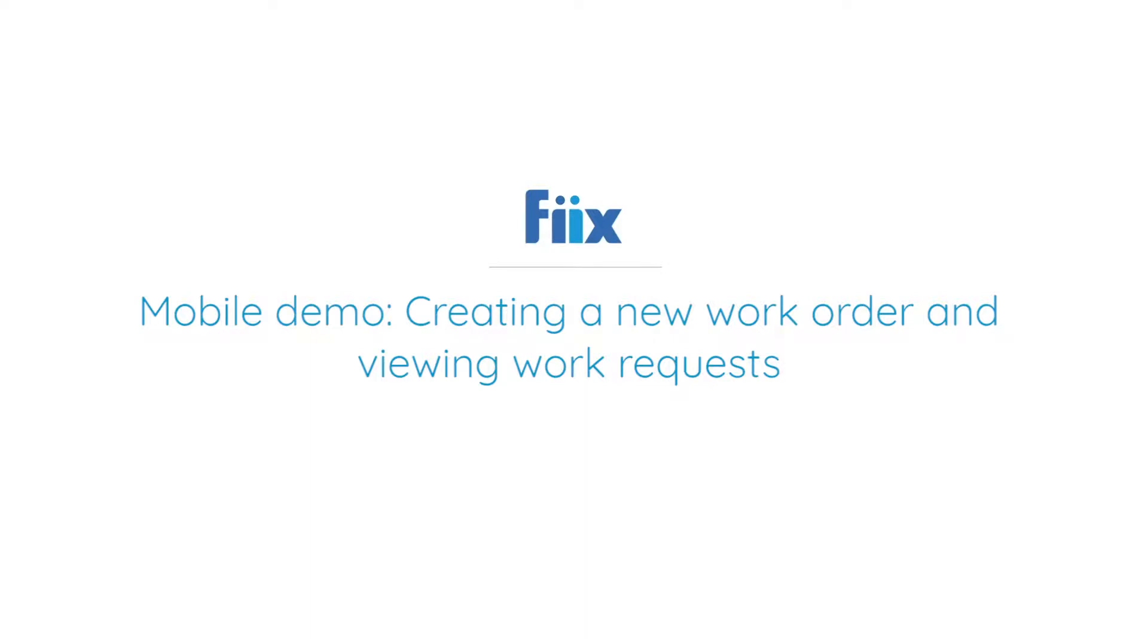In this demo, I'll talk about creating new work orders and viewing work requests as a technician.